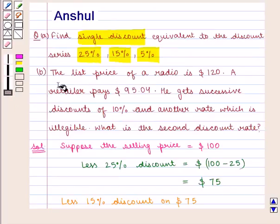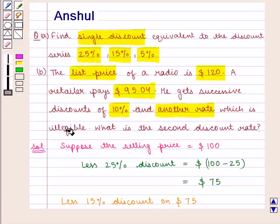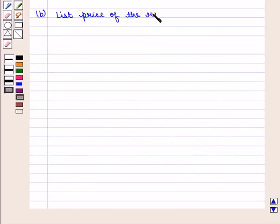Now the second part of the question says that the list price of a radio is $120 and the retailer pays $95.04. He gets successive discounts of 10% and another rate which is illegible, and we need to find out the second discount rate.